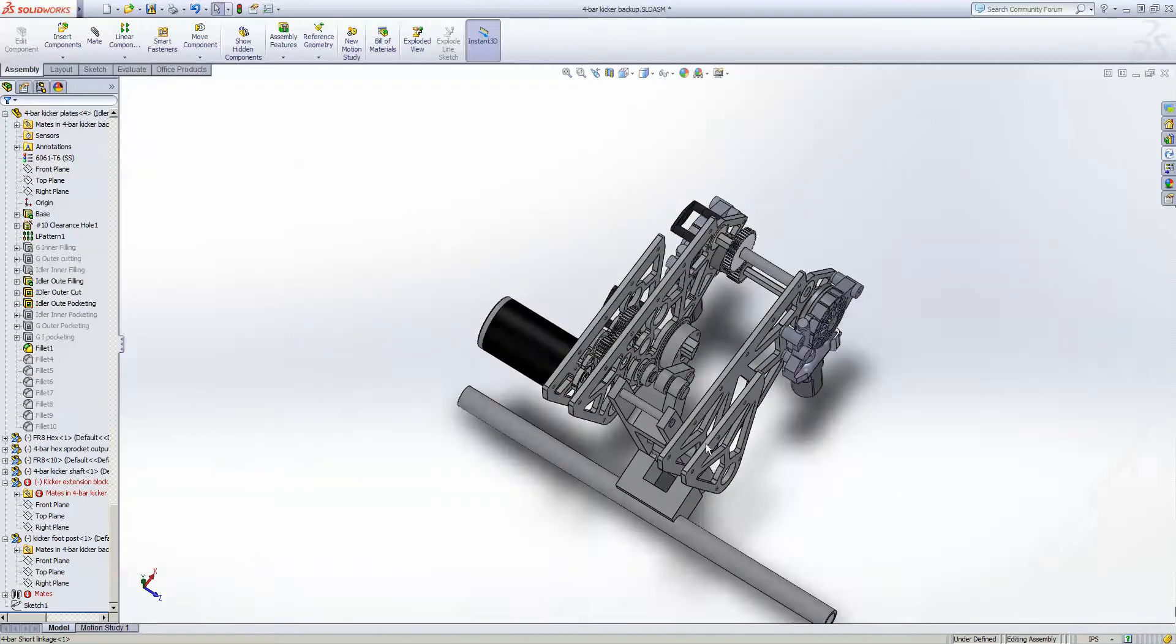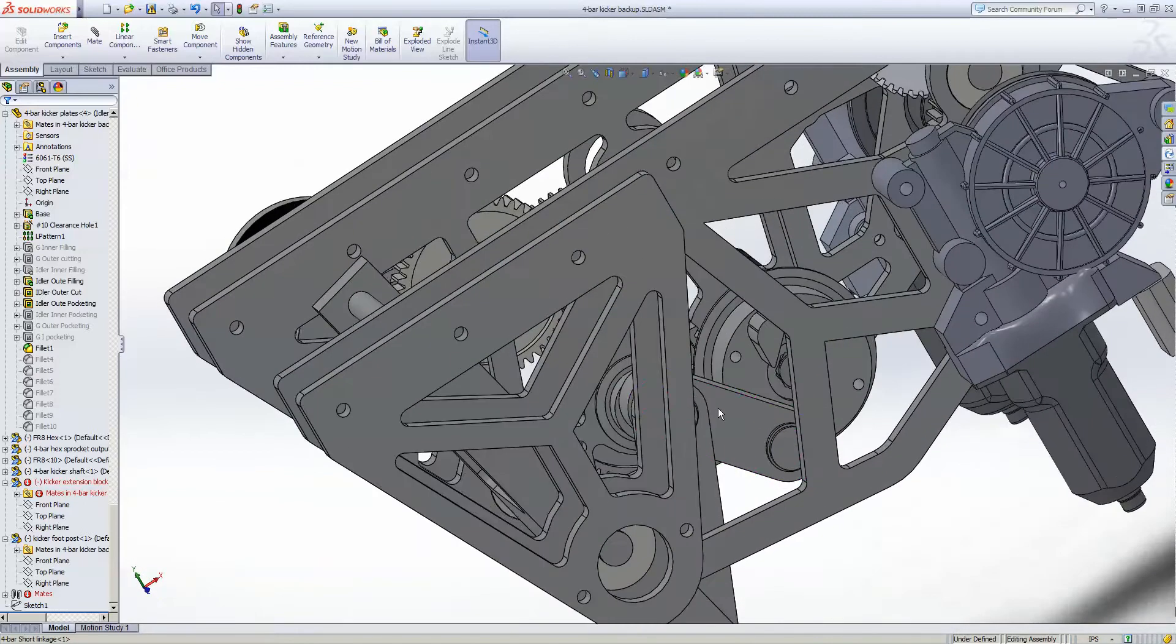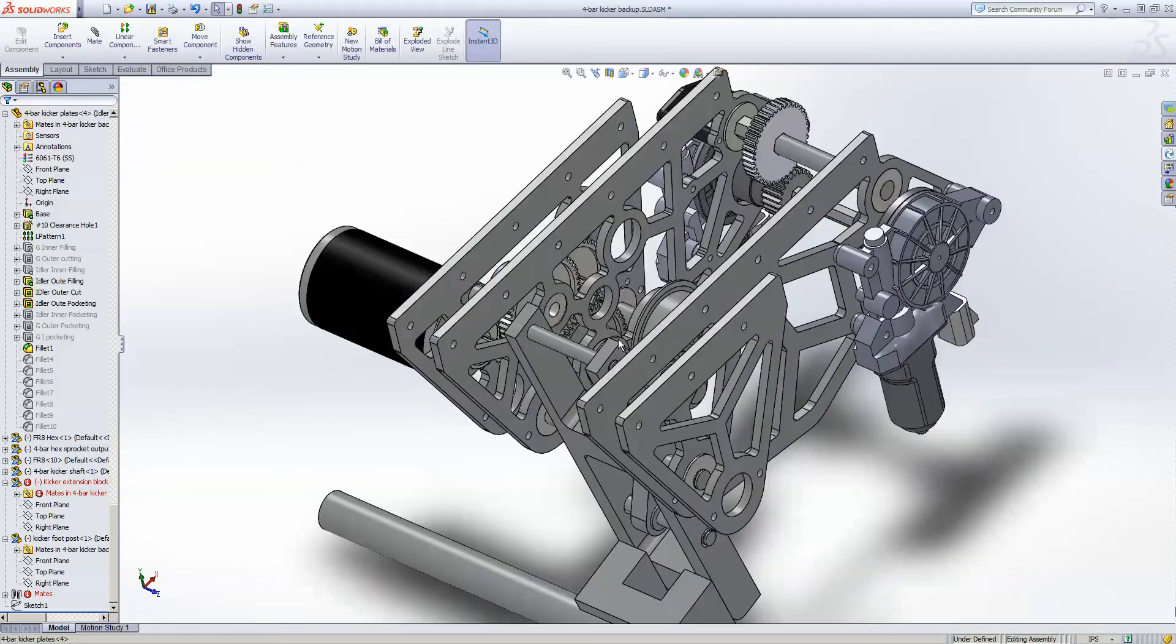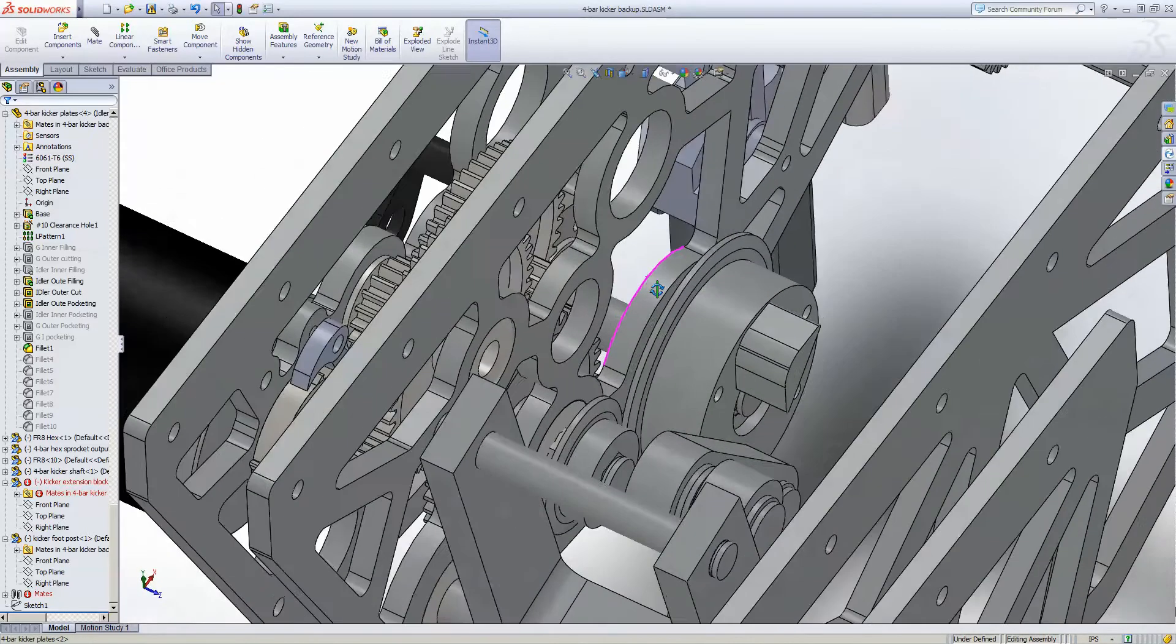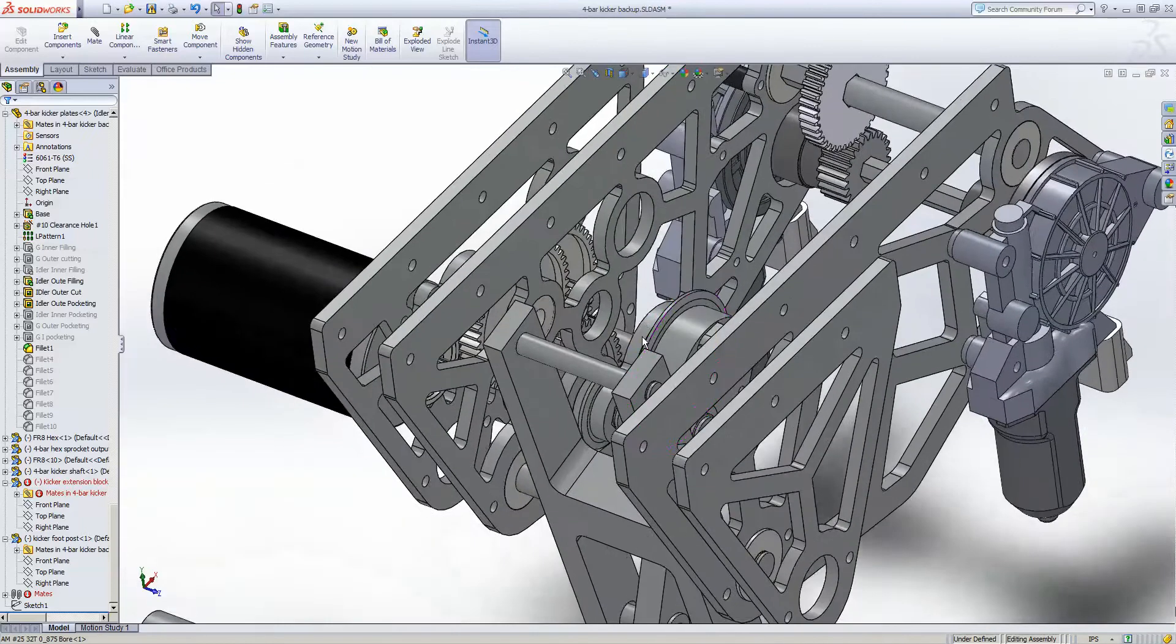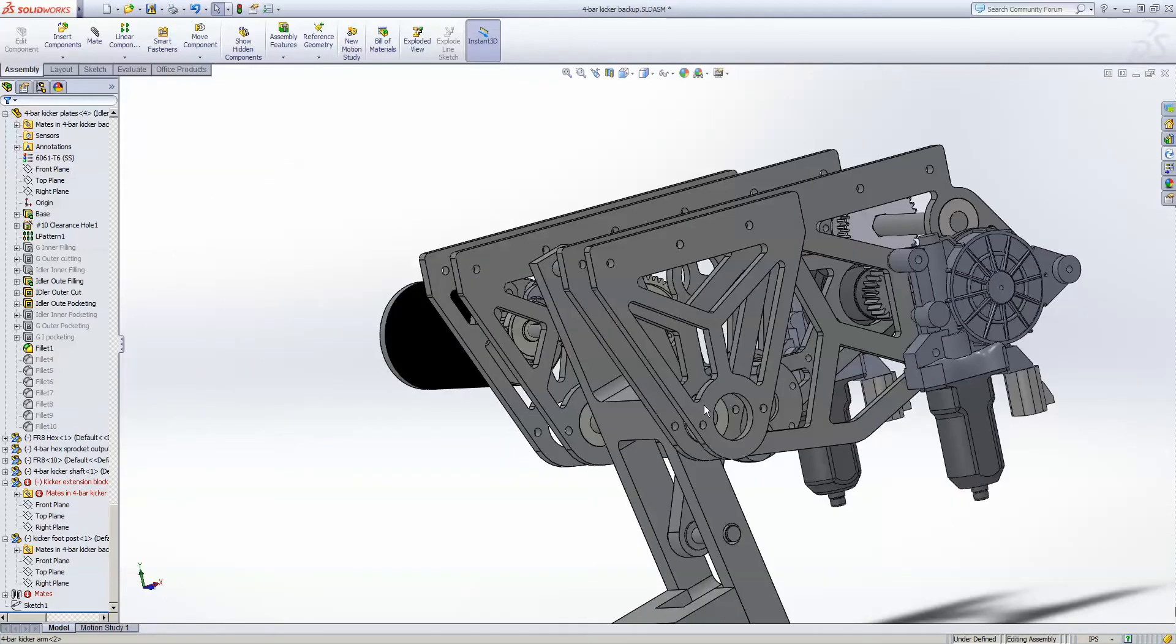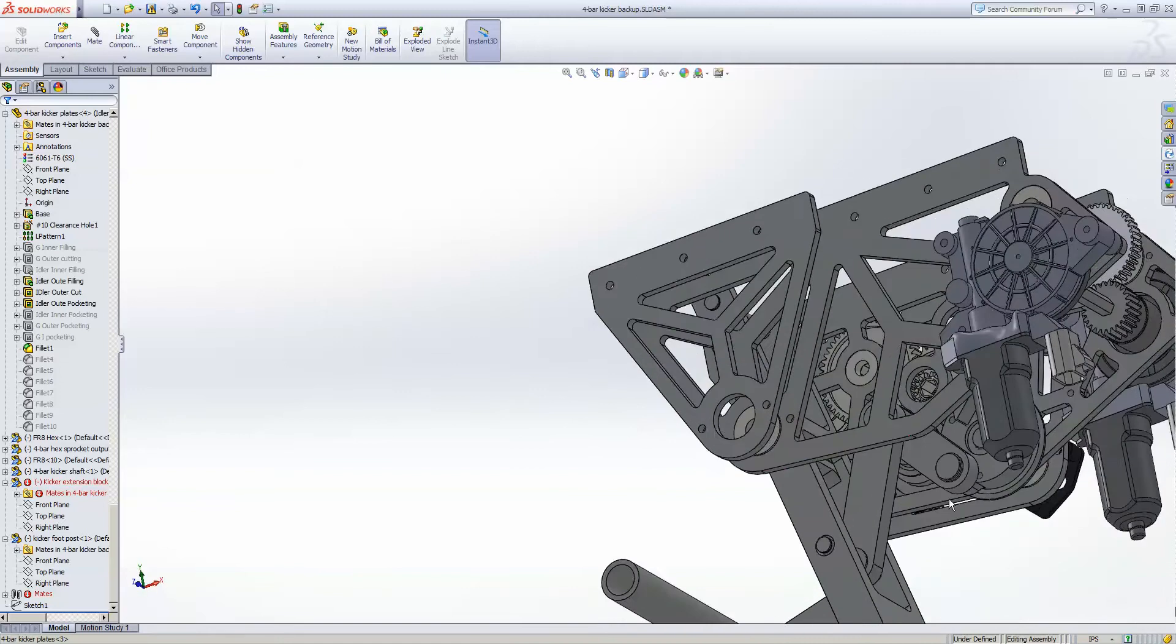And the reason we did that is this four-bar mechanism, you couldn't really calculate with the knowledge of the team at the time, the torque required for that to re-cock. Later on, I took some classes that taught me that kind of stuff, and I've actually done that with kids a couple times, calculating the torque required for a four-bar to do some sort of motion, because this is a four-bar.